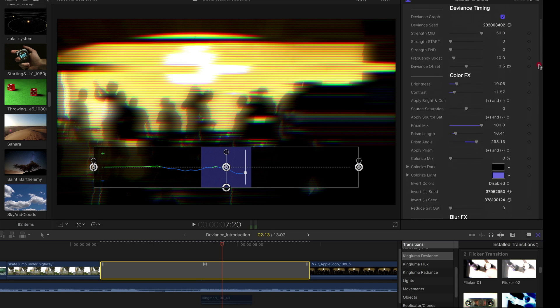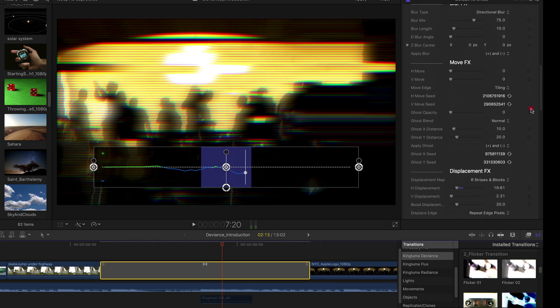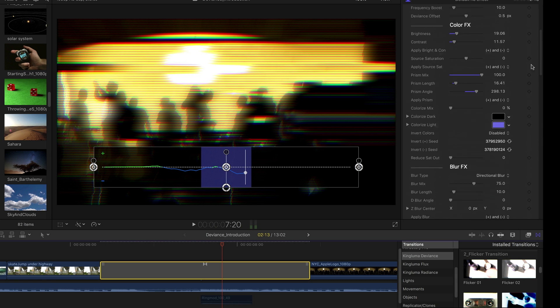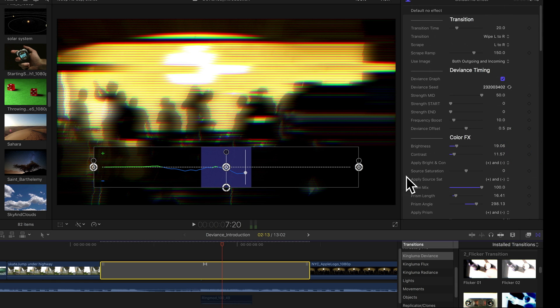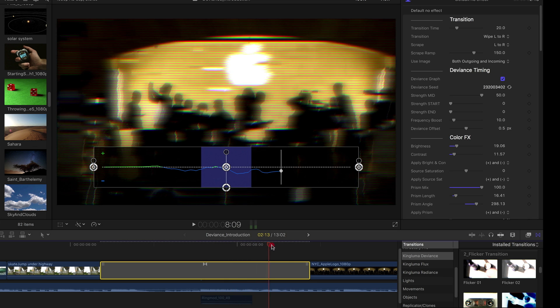color effects, all these effects groups, blur, move, displacement, TV, they are processes which feed into this graph. So they are the Deviance effects.